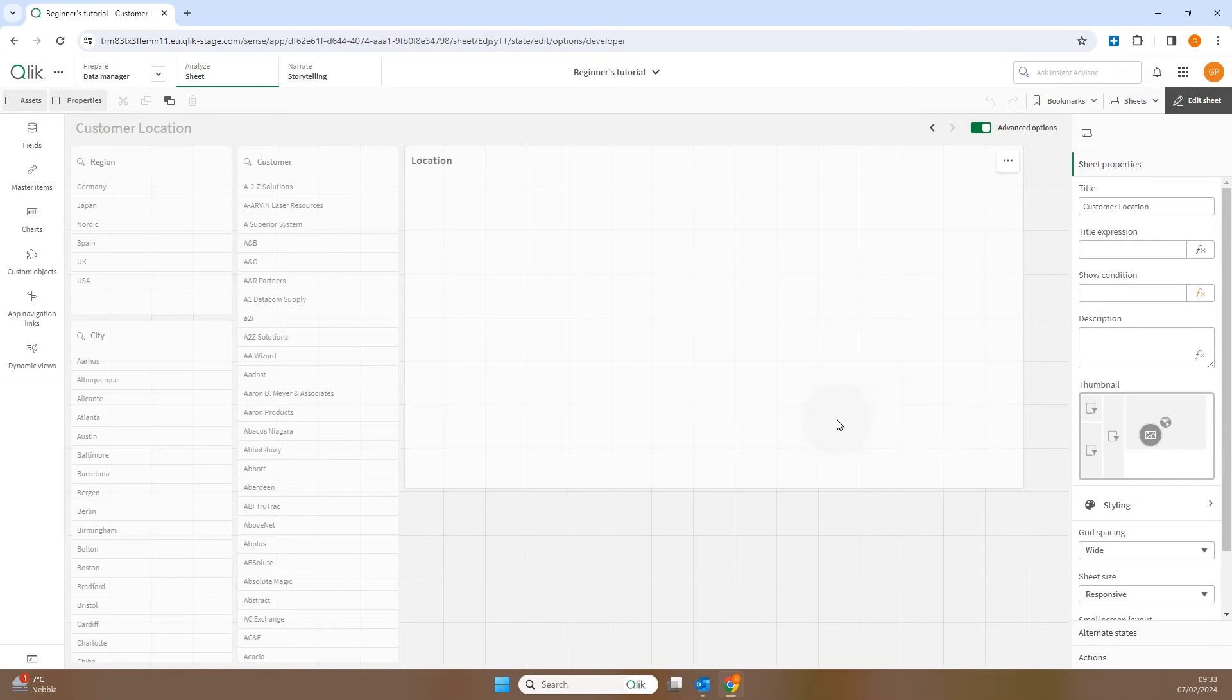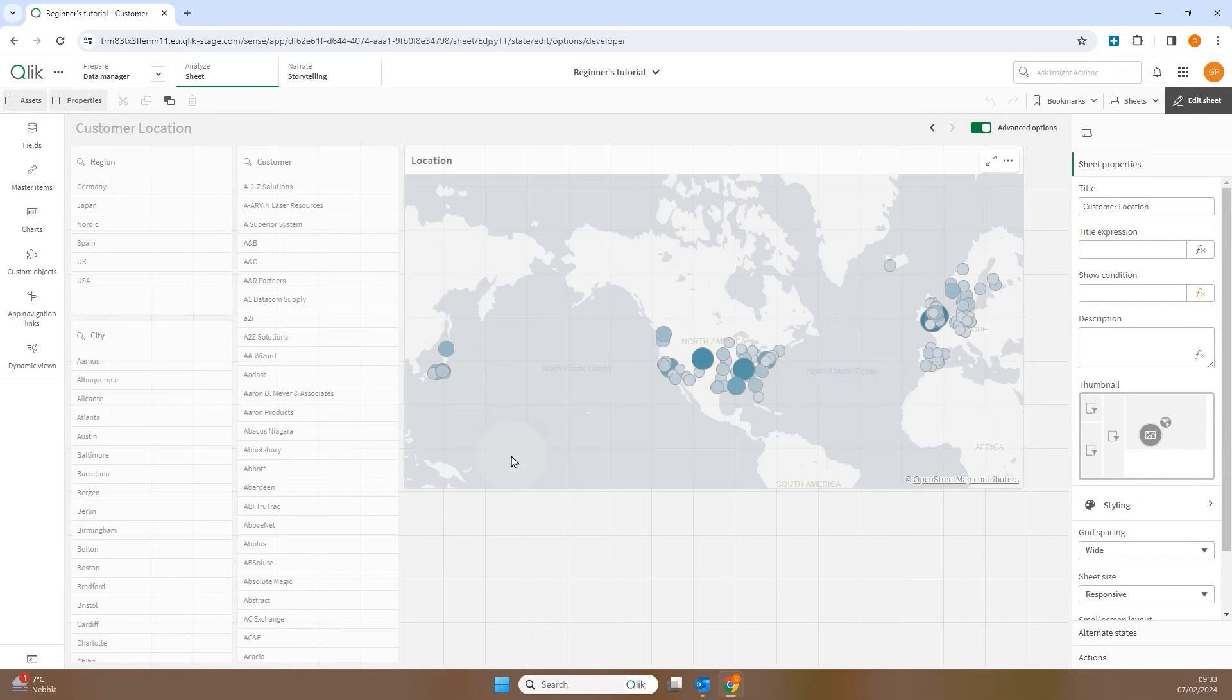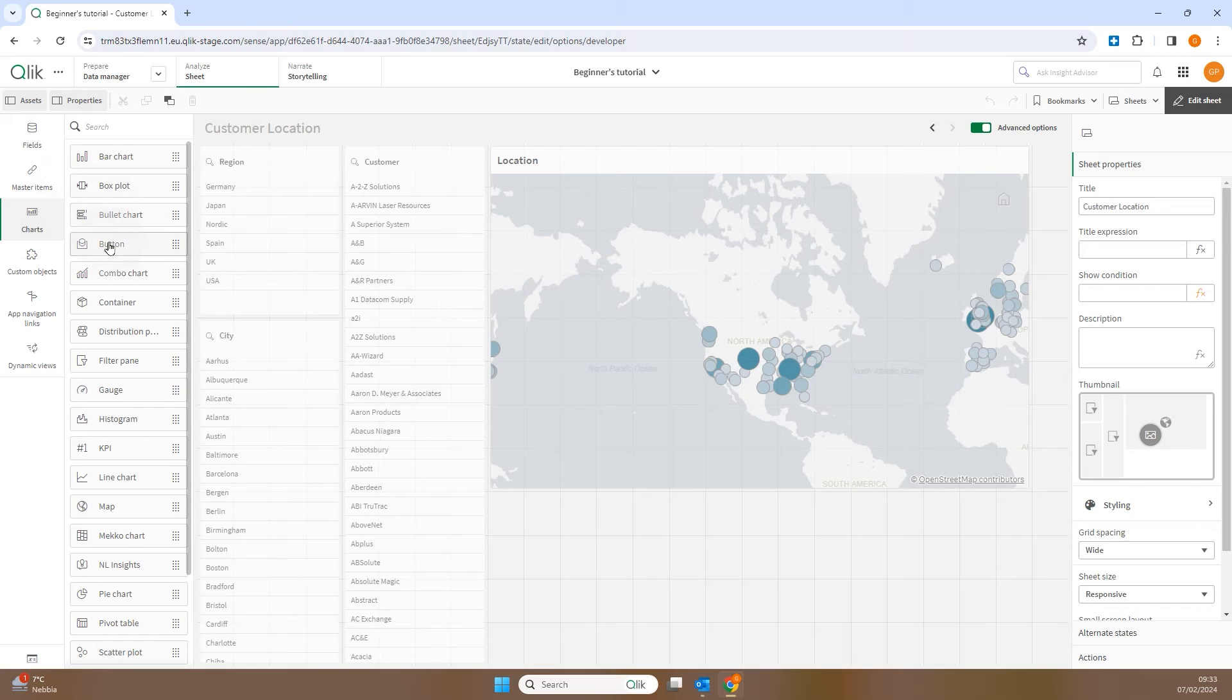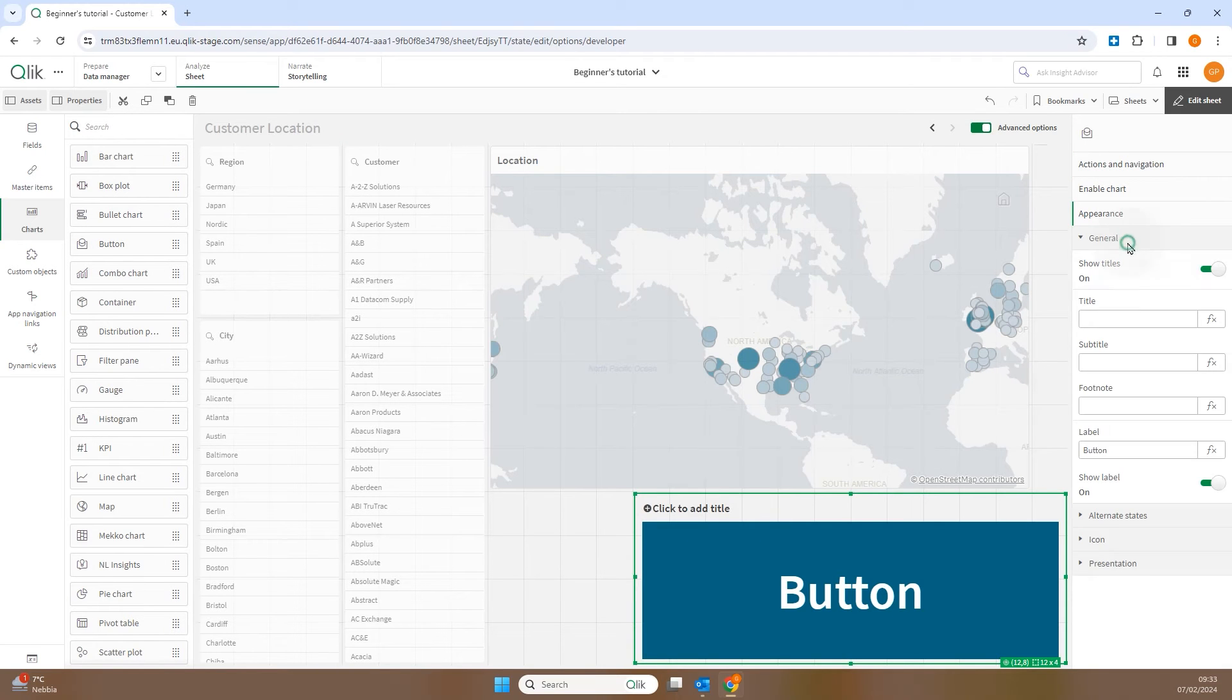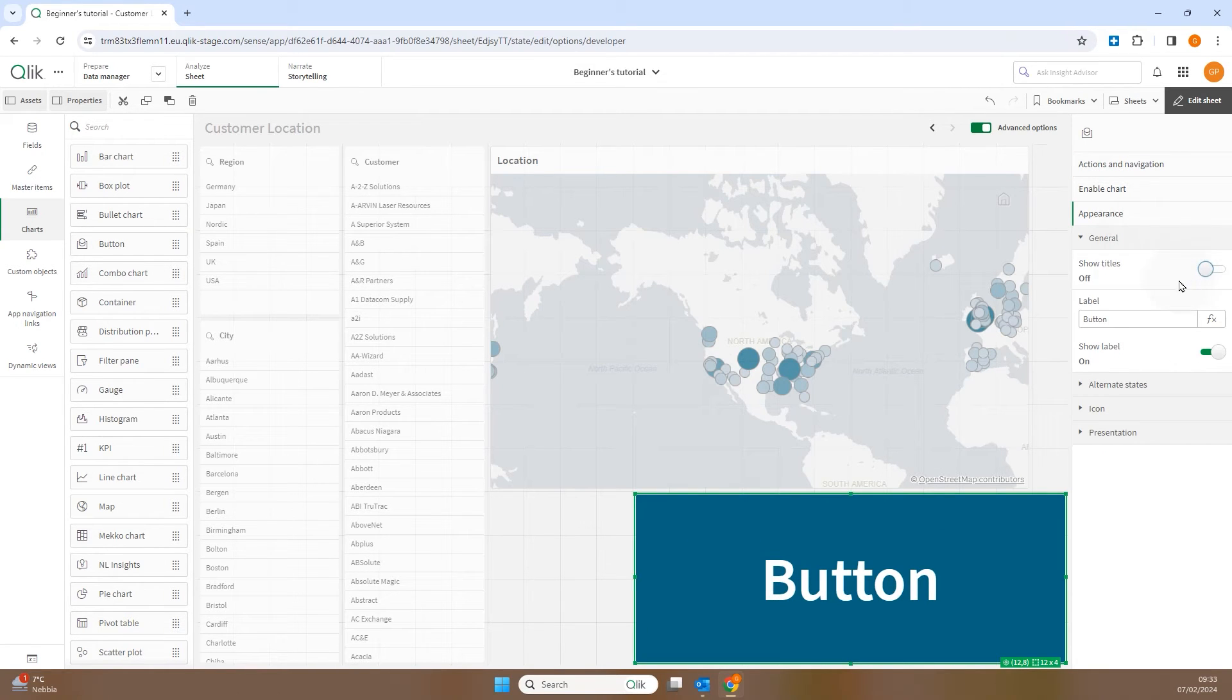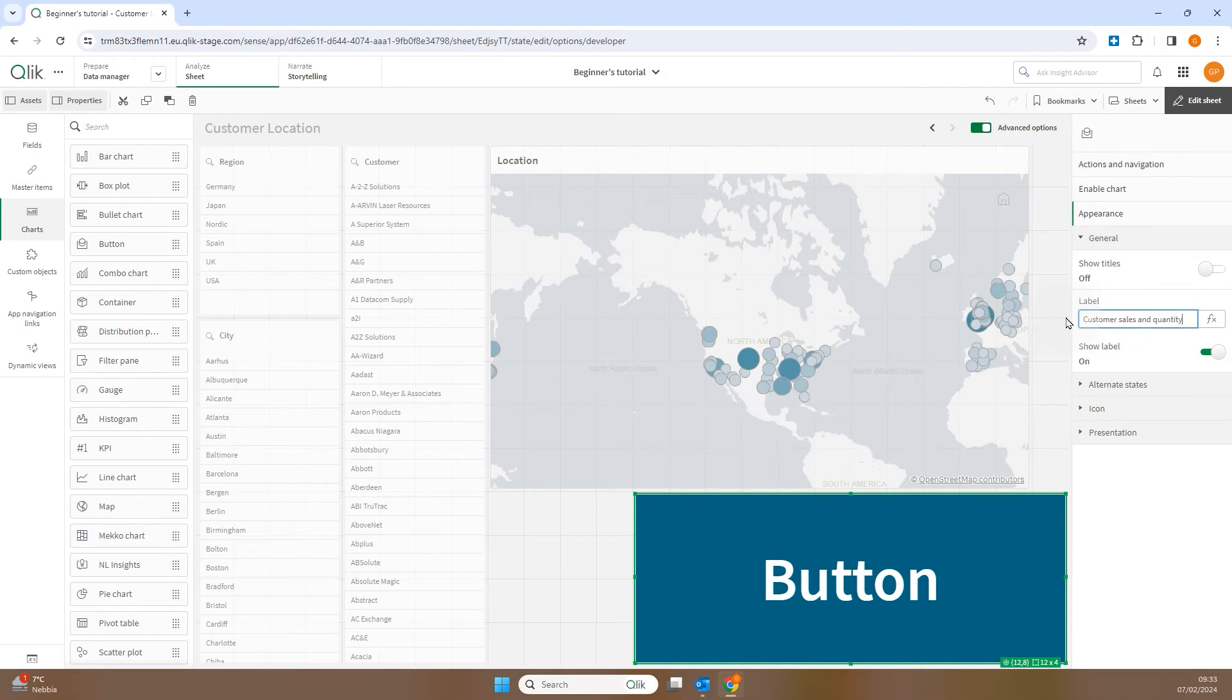Return to the Customer Locations sheet and under Chart drag and drop a button onto the sheet. In the button settings, under General, disable the Show Title option and add the label to the button.